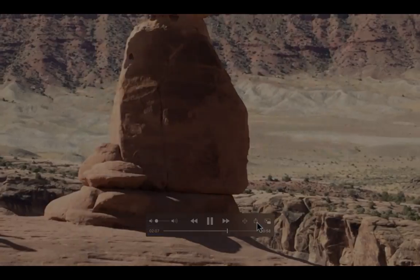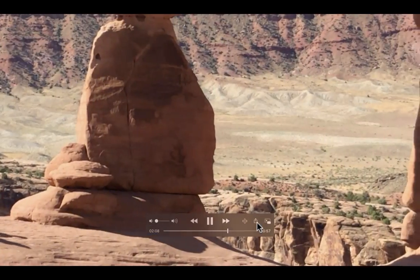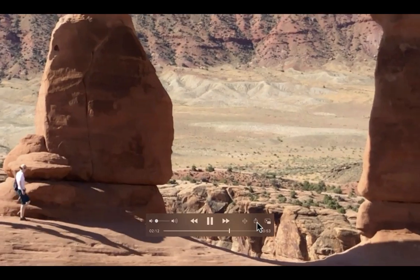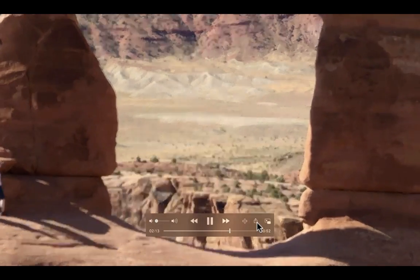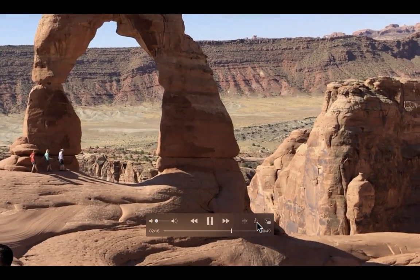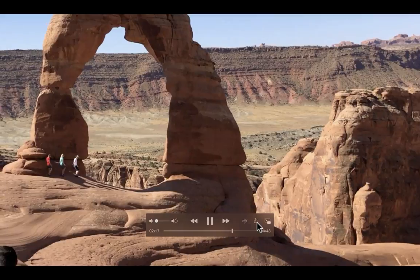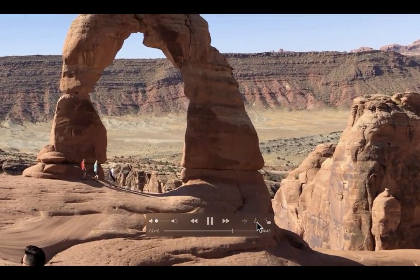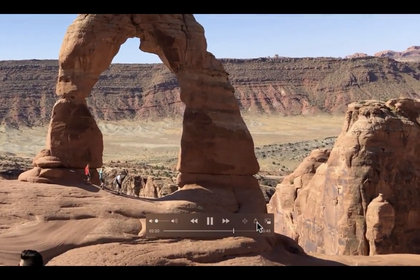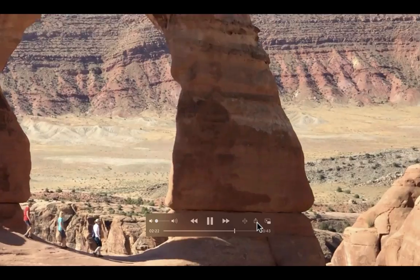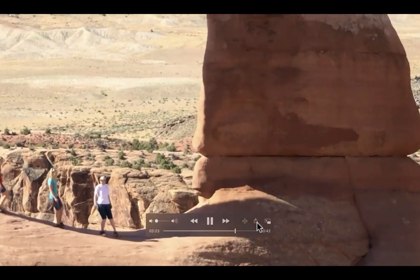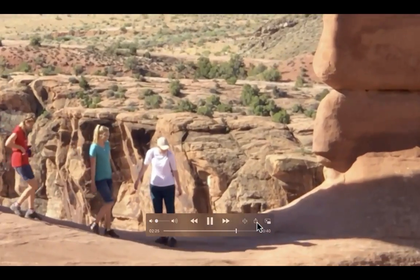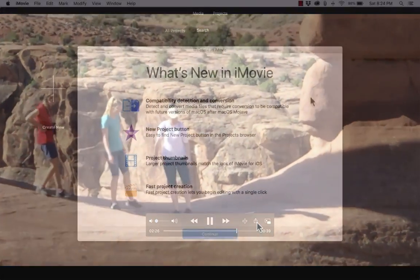As I go through the steps with you of how to use iMovie, I'm going to be using this footage from Arches National Park. If you would like to download this same footage and use it step by step as you watch my tutorial, feel free to do so. You'll find a link to the footage in the description below the video.